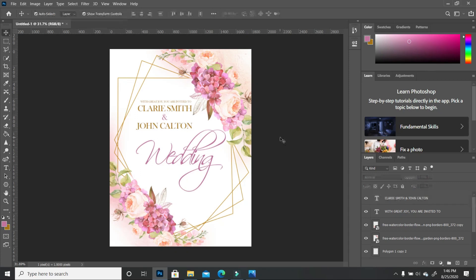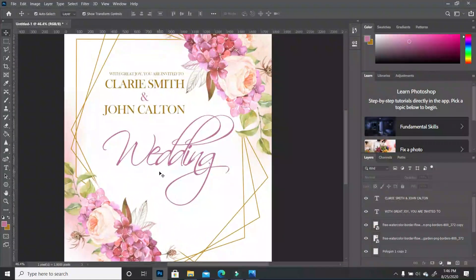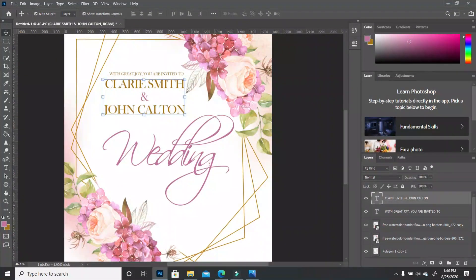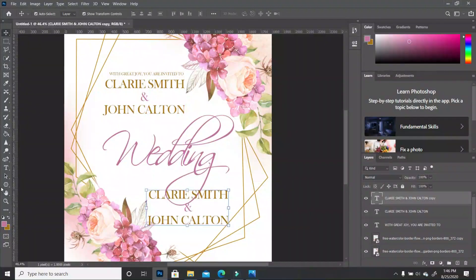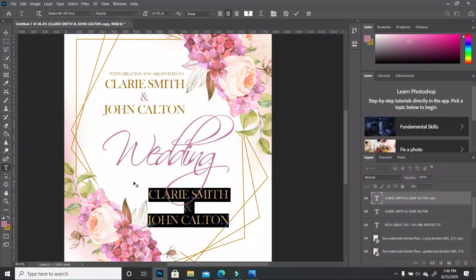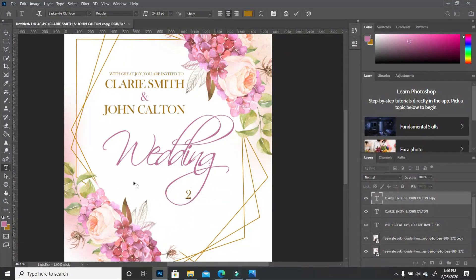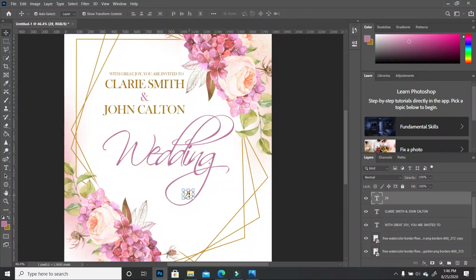I'm going to go ahead and add the date. I'll zoom in — we want the date somewhere here. I'm going to make a duplicate of the same text, break it down, and type in the date. I'm going to fast-forward so we can see it.